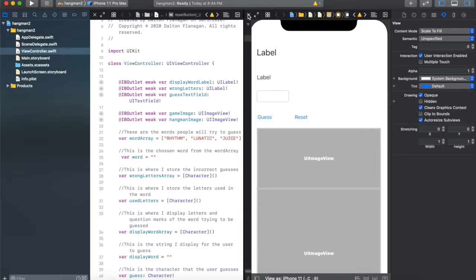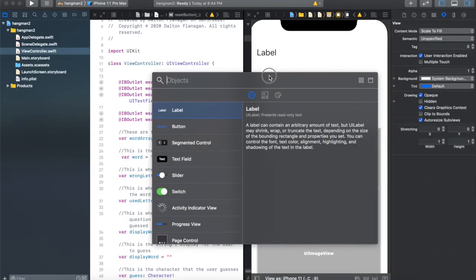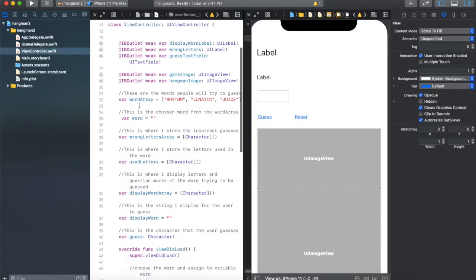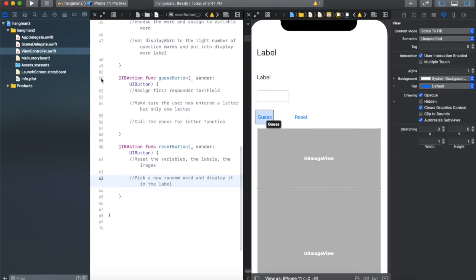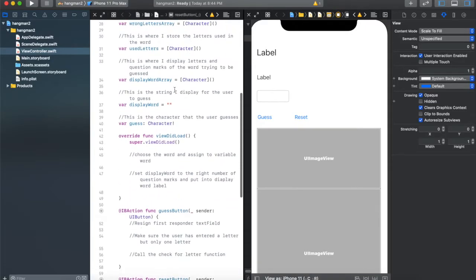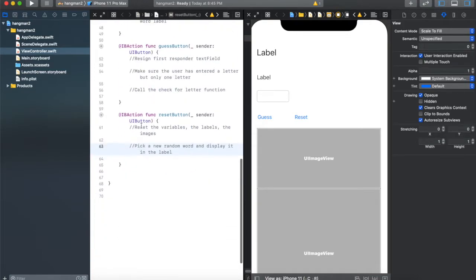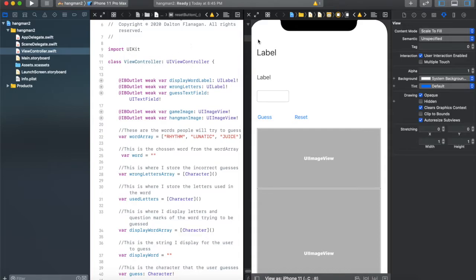I'm including a starter file in the assets folder if you want to download and start with the same setup I have. Otherwise, if you know how to add labels, buttons, and images from the object library, go ahead and add them yourself and connect them with Ctrl+click and drag. I always connect my outlets above viewDidLoad, and my guess and reset buttons below viewDidLoad. I've also made a lot of comments throughout to explain what the different variables are for.